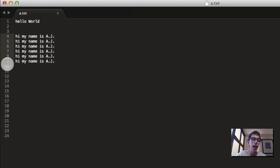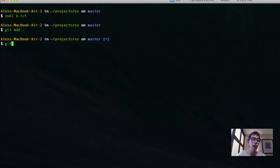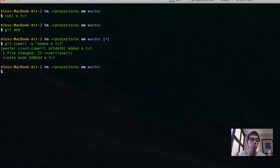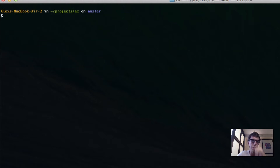I'm going to close this document. Now I'm going to add that with a dot, and then commit it — I'll say 'added a.txt'. I added it to the indexing area, and then committed it to the local repository.